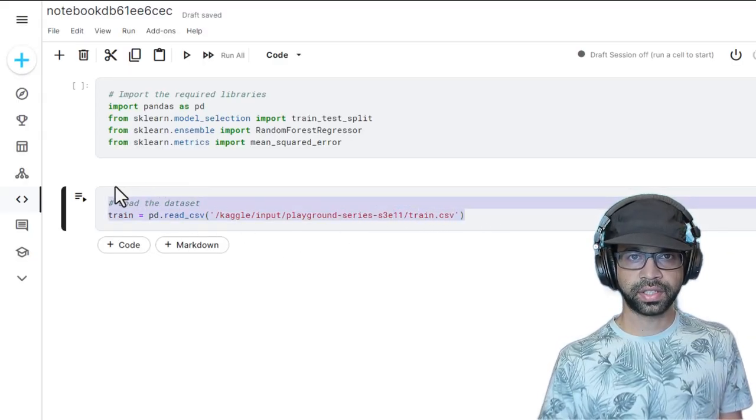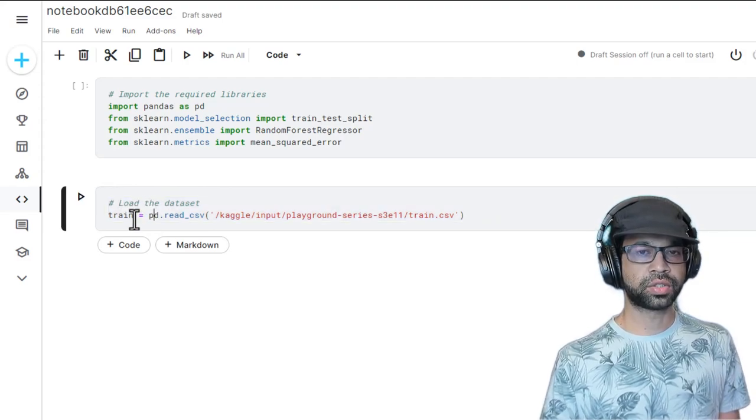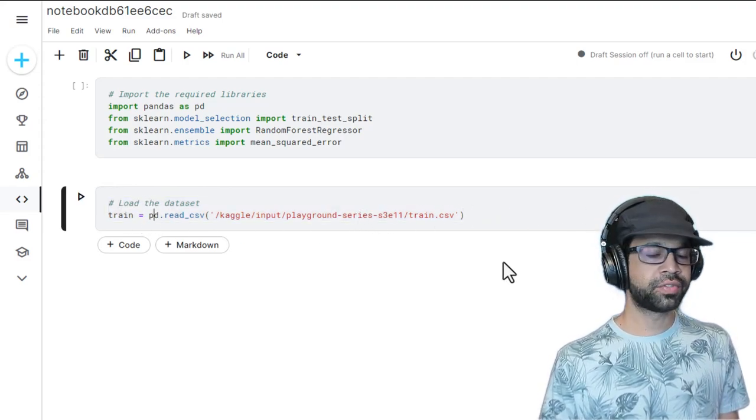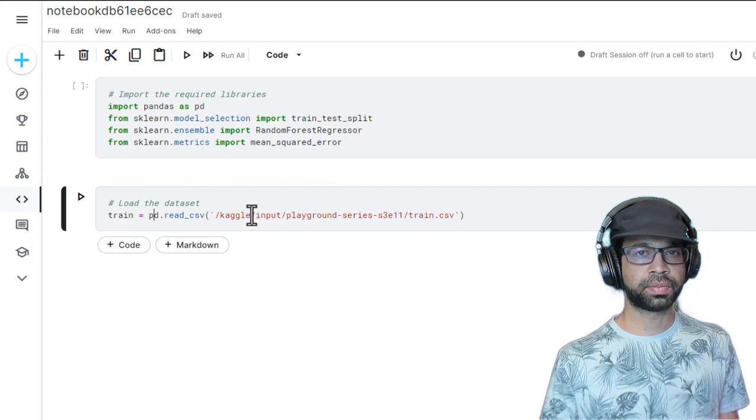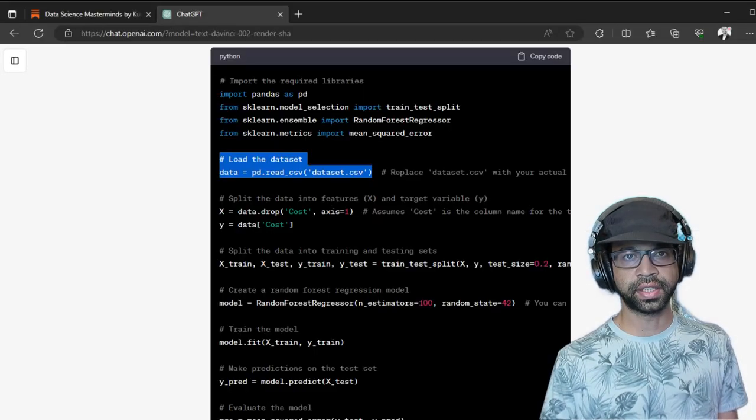Now, one of the things that you will see is it has imported a dataset. So we're going to say, okay, I have train and test and I'm solving a Kaggle problem statement. So let's see if it can modify accordingly.